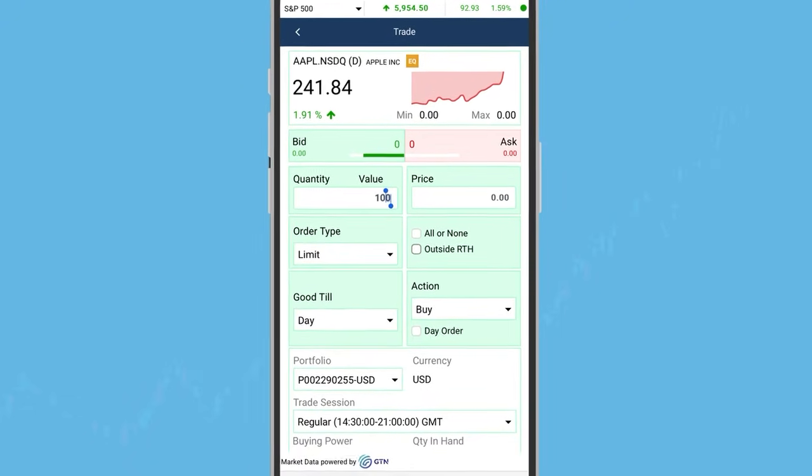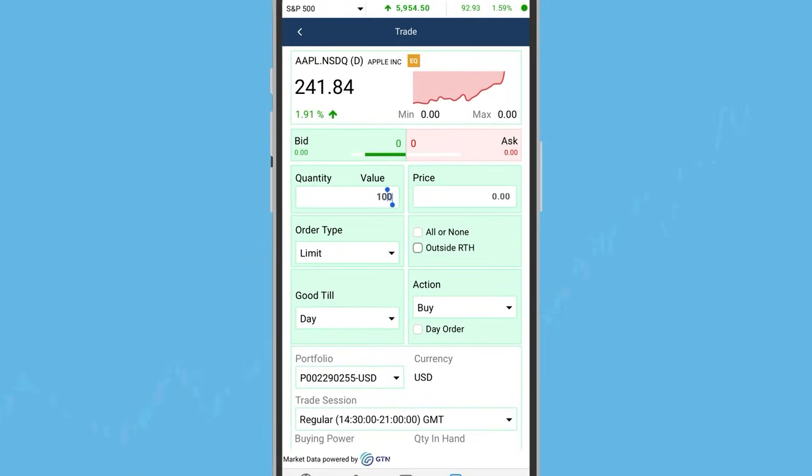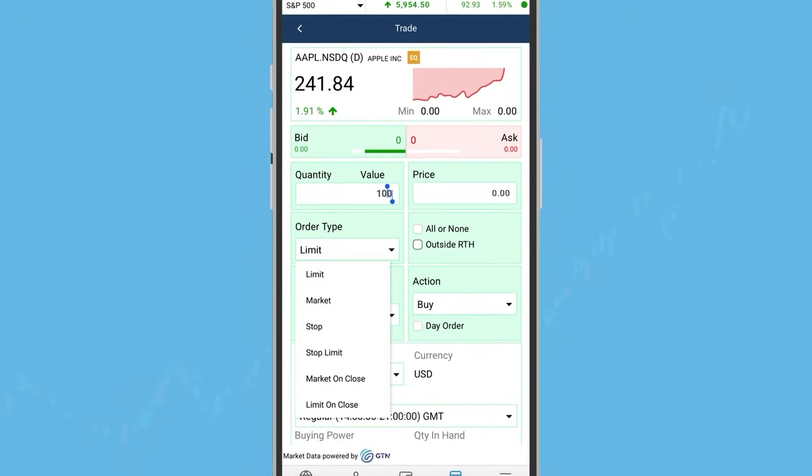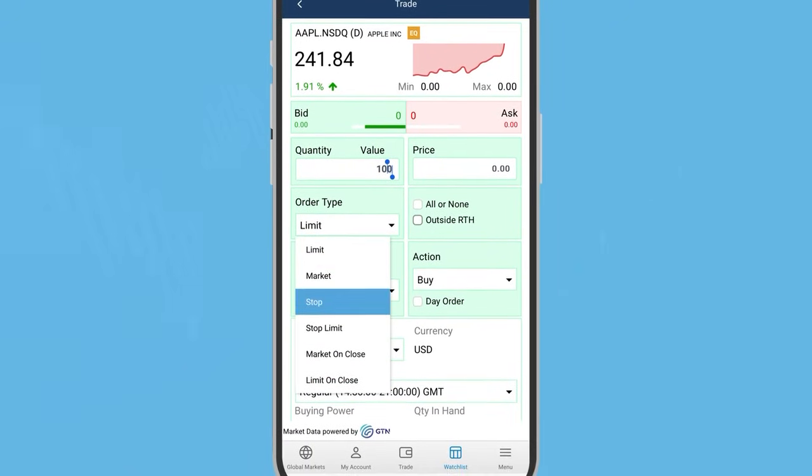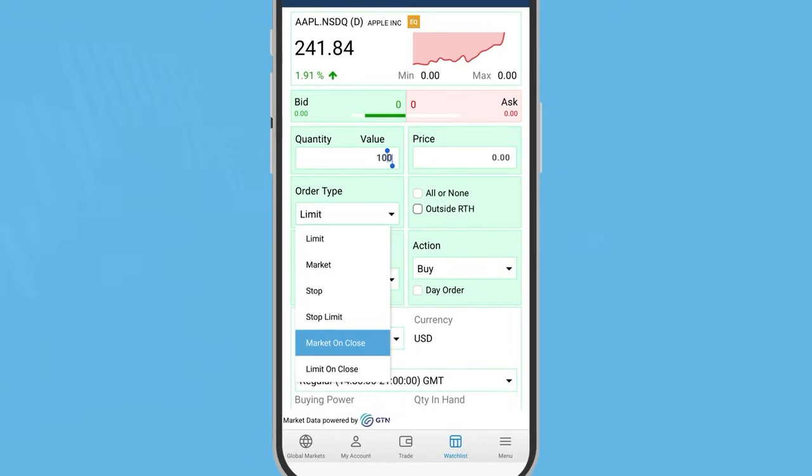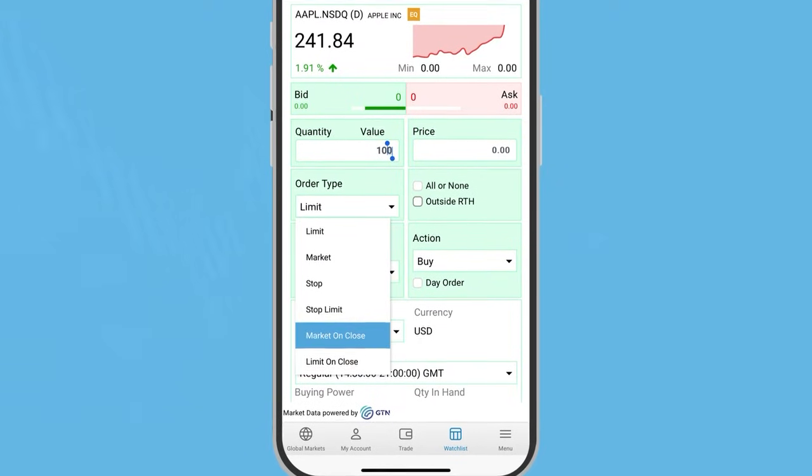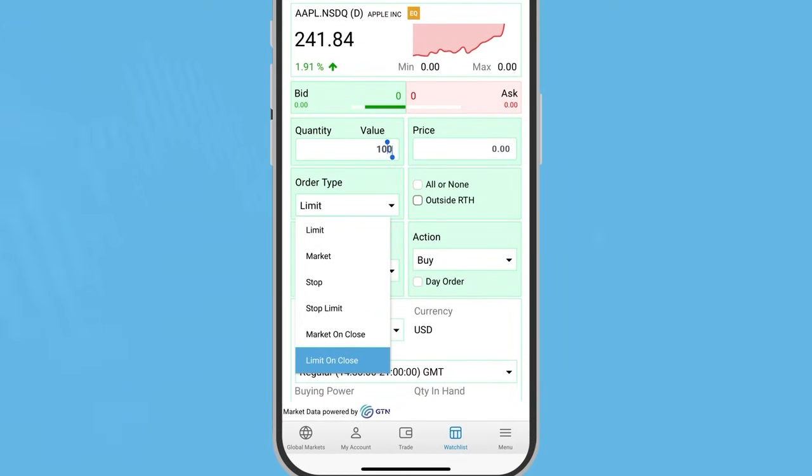All order types are available to you. Tap the drop-down menu to choose from limit, market, stop, stop limit, market on close or limit on close.